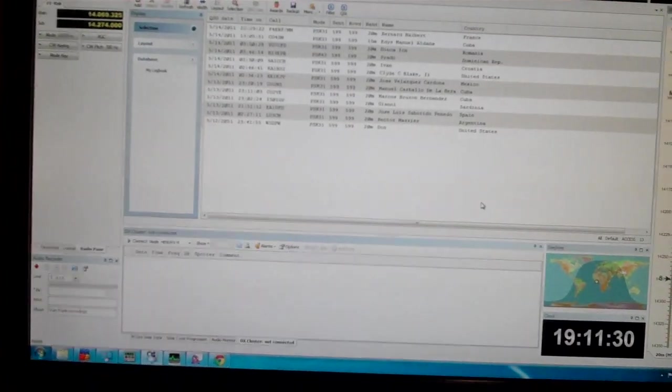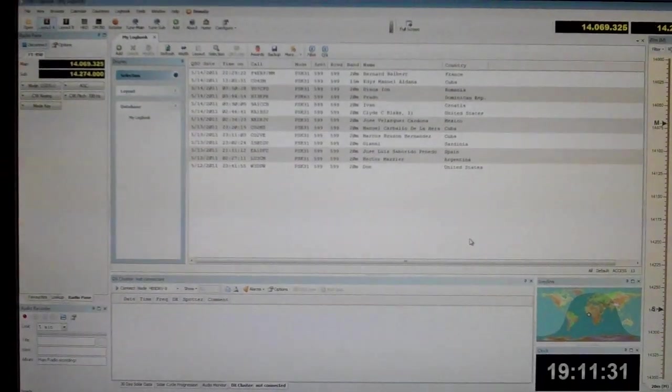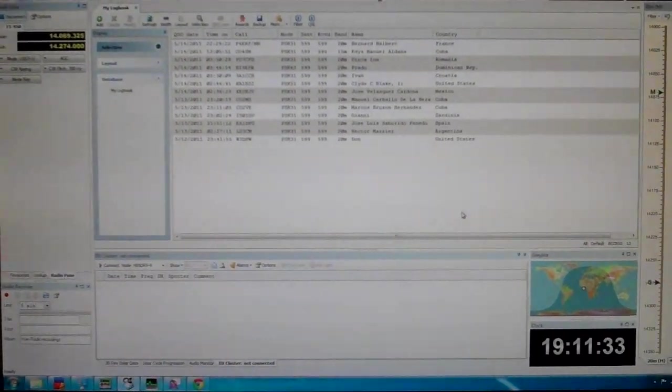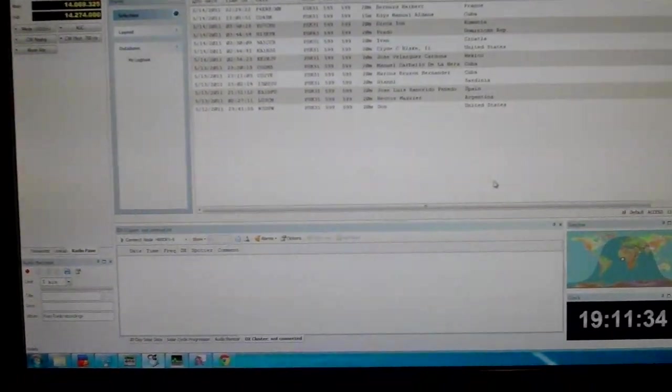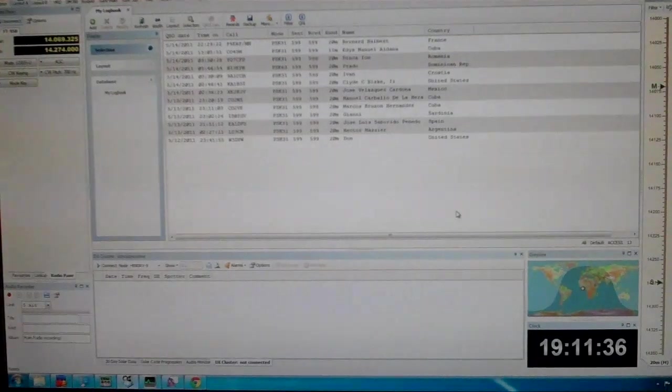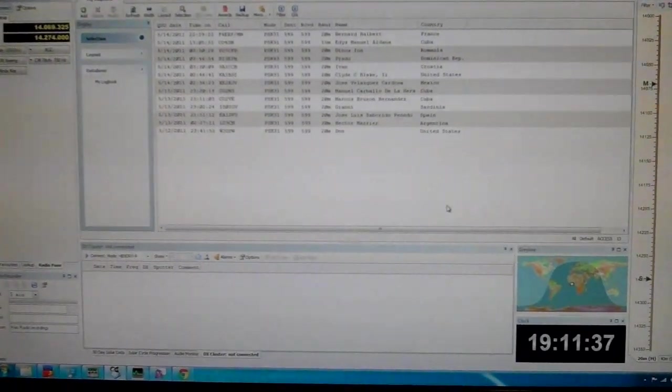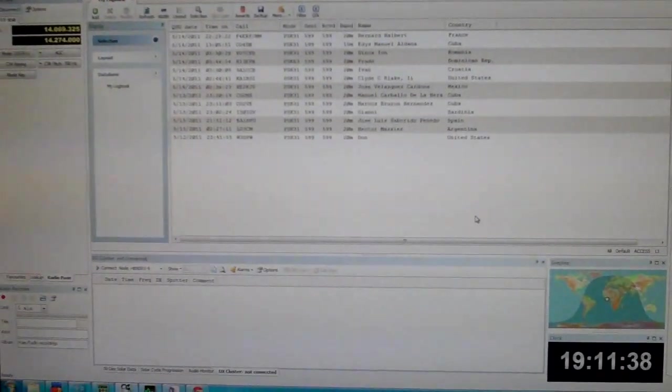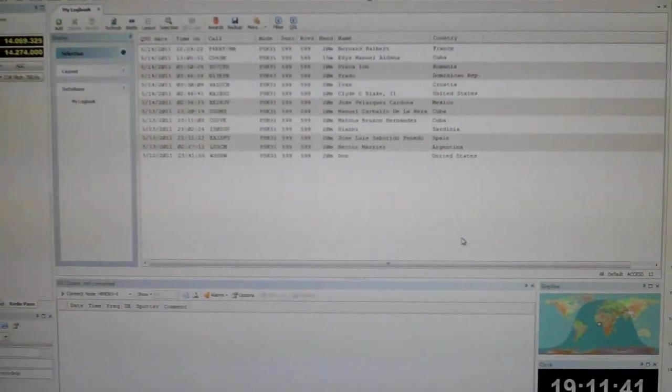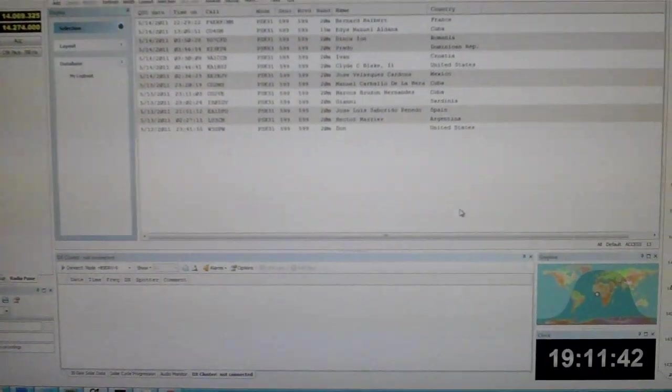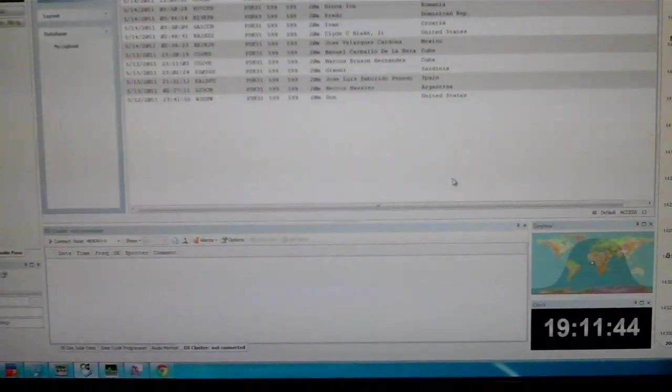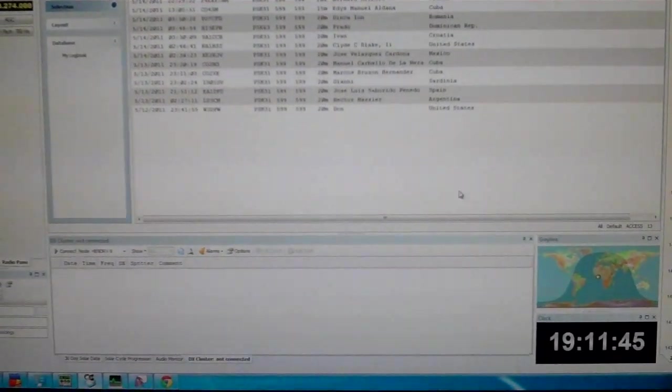And Digital Master 780 is a great program. So there's a quick rundown on the FT950 and the Digital Master 780 and HRD suite. I hope you enjoyed it, please leave comments if you feel like it. Thanks again.